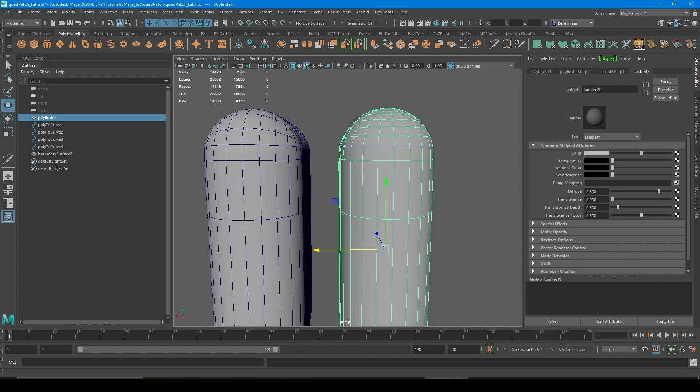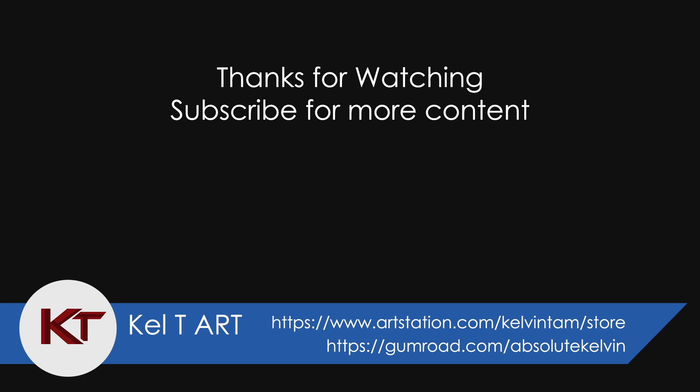Thanks for watching and please hit the like and subscribe button for more quality content. And don't forget to check out my Gumroad page and ArtStation store.